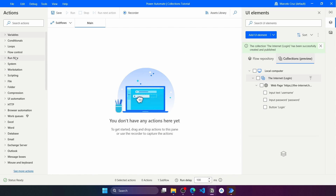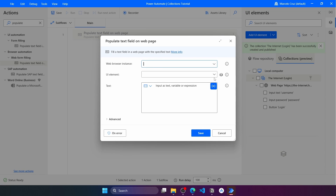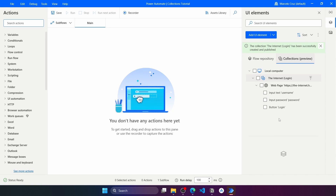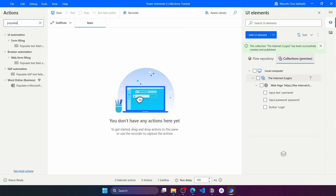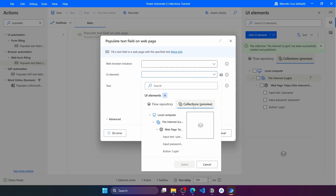To use elements from the collection, it's pretty simple. For example, we can use the Populate Text Field action from web form filling. Here on UI Elements, we can see the collections listed, and from there we can select elements from the collection. Let's use the Populate Text Field action from web form filling — we always need to indicate the web browser instance — and on UI Elements, let's choose the username element from the collection.